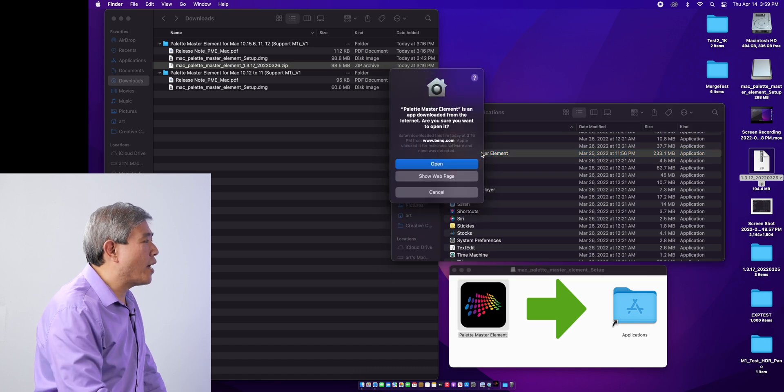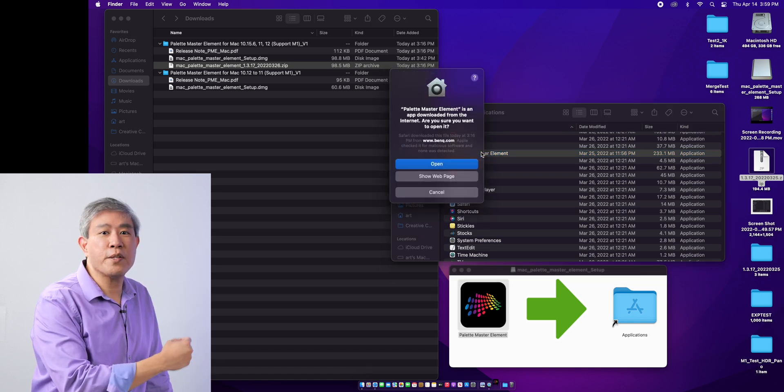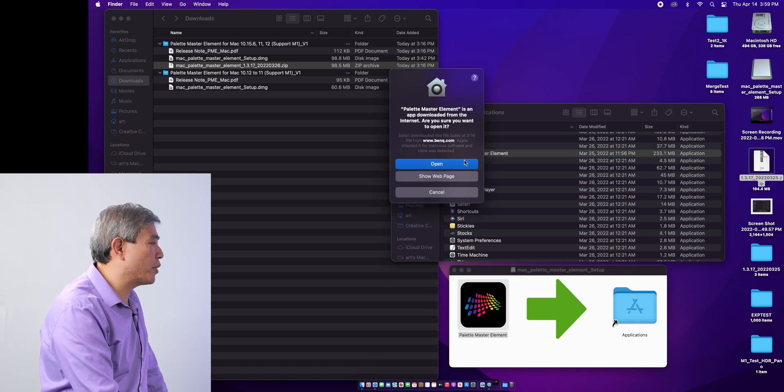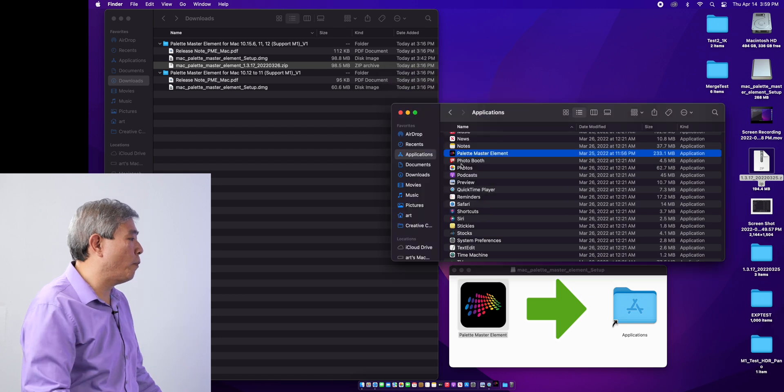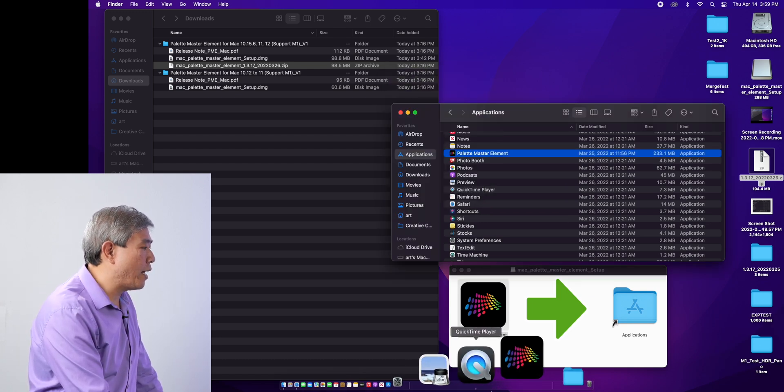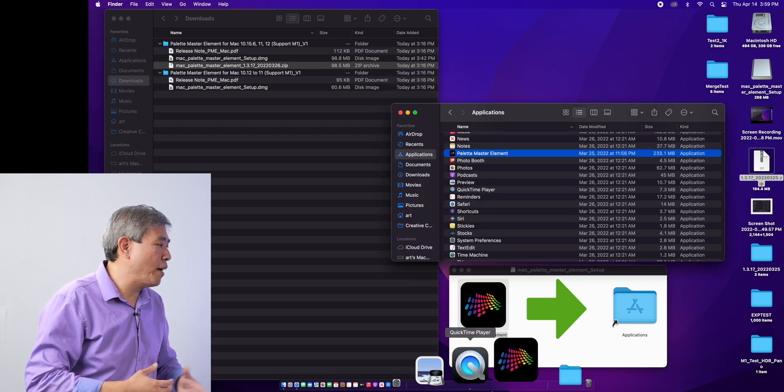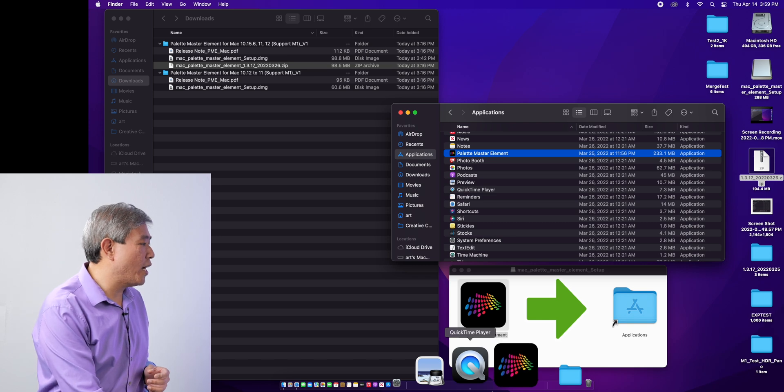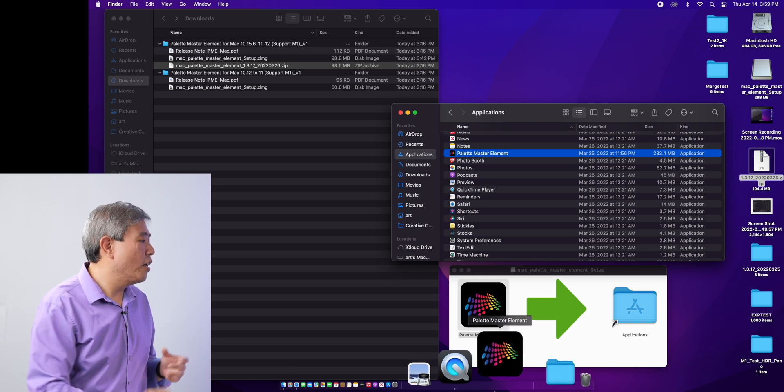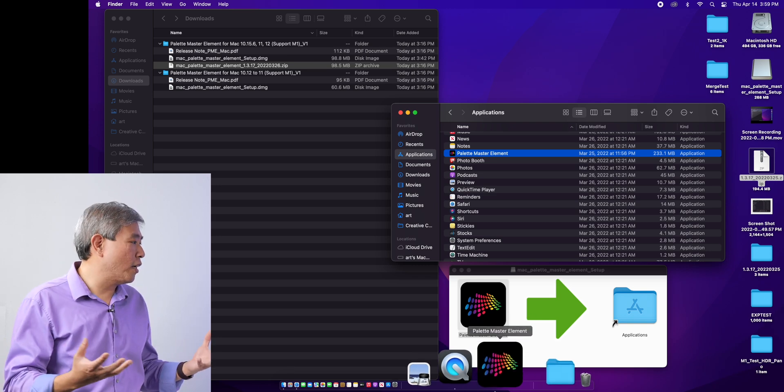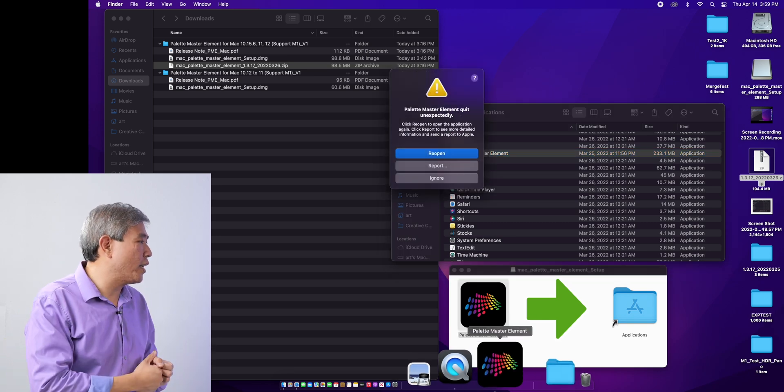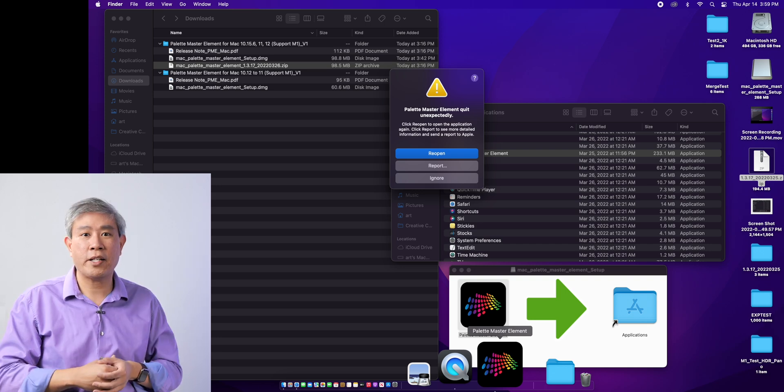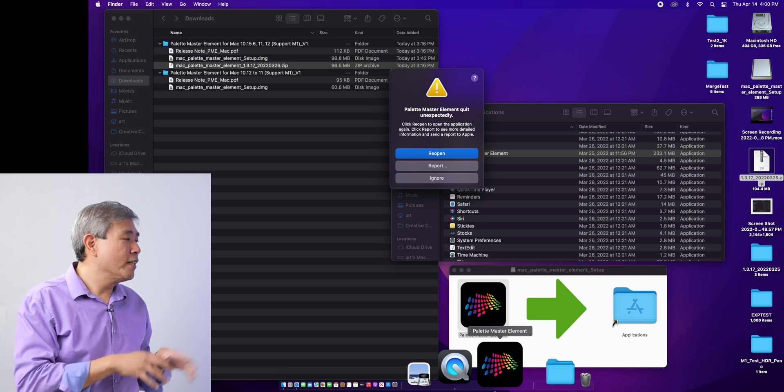It will ask you first, because this program is downloaded from the internet, do I want to run it? I will say open and in the dock you will see Palette Master Element bouncing. It's going to bounce a few times, however, the program won't launch and you will get a dialog saying that Palette Master Element unexpectedly quit.